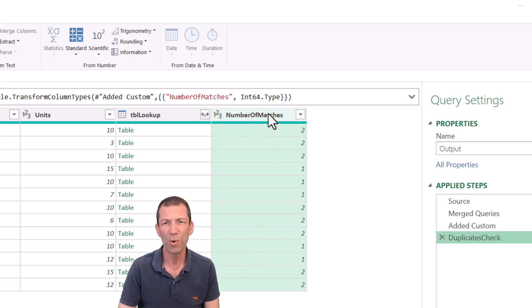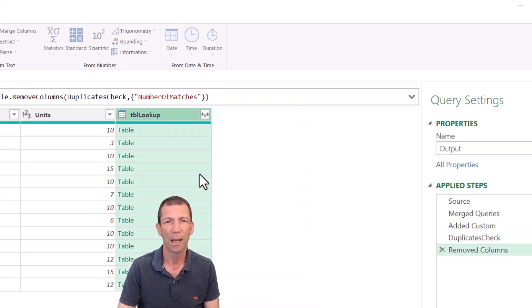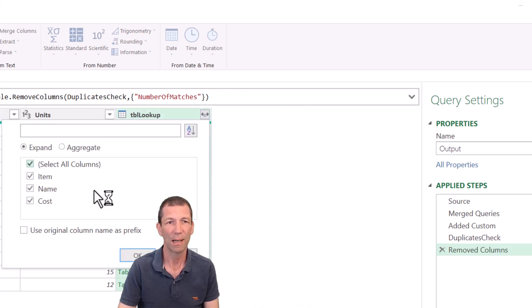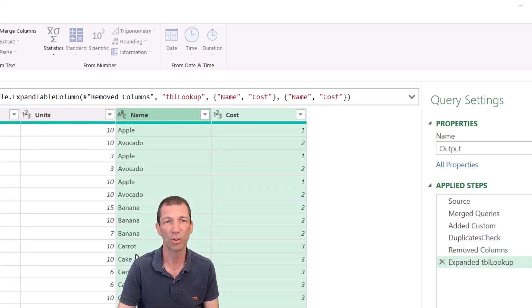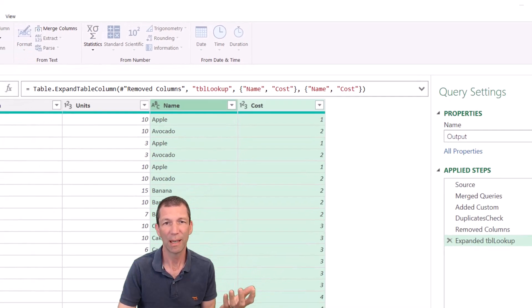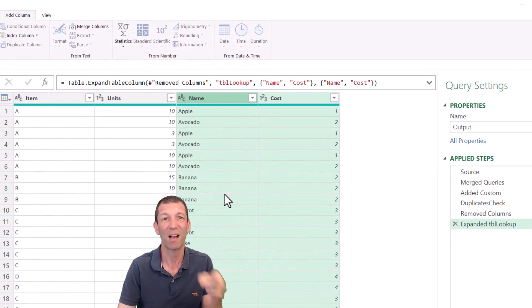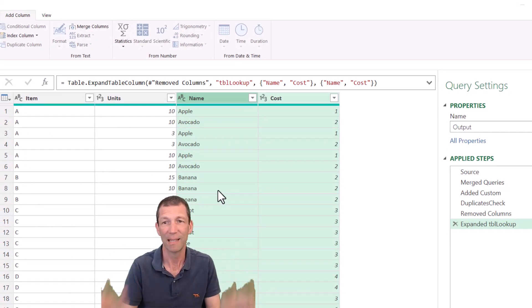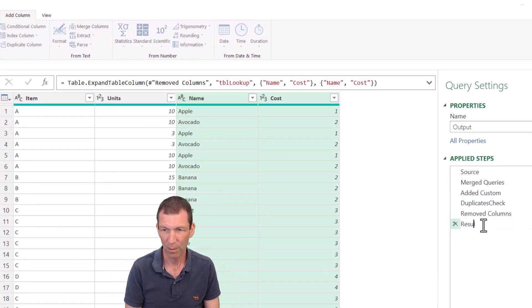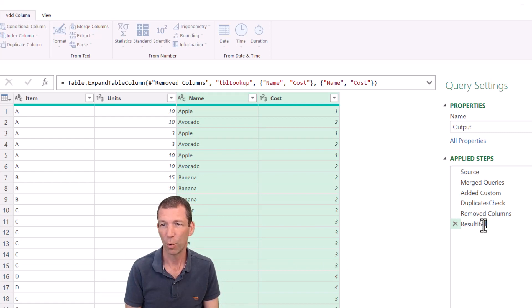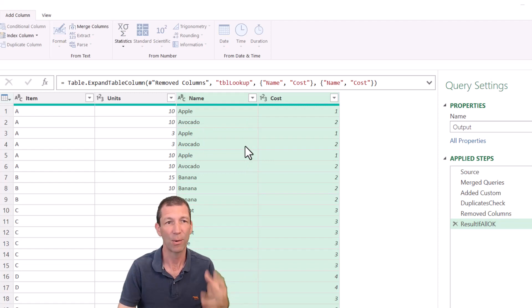So I'm going to remove this column. Remove. And I'm going to expand this out. And again, I don't need the item. I'm going to click OK. So name and cost. So if there weren't any duplicates, that is my answer. That is it. So I'm going to call this my result if all OK. That's my result if all OK. We just spit that out. Happy days.